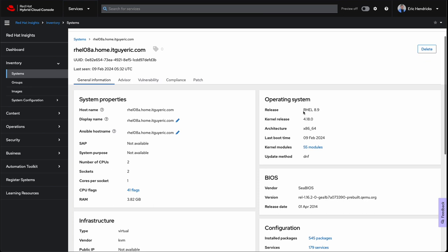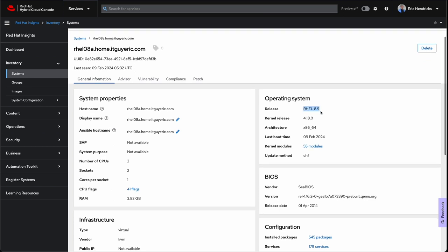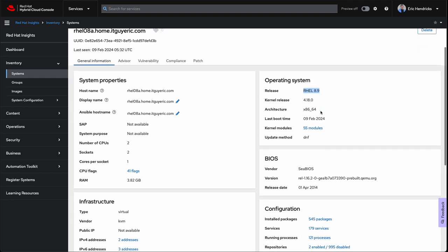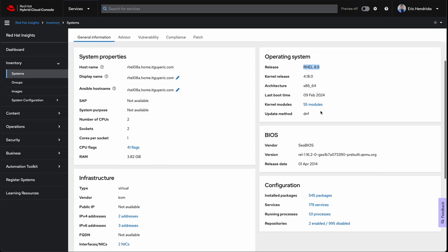In the operating system box on the right, we can confirm the version information. While we are using RHEL 8 today, it is worth mentioning that this process works for RHEL 7.9 as well.